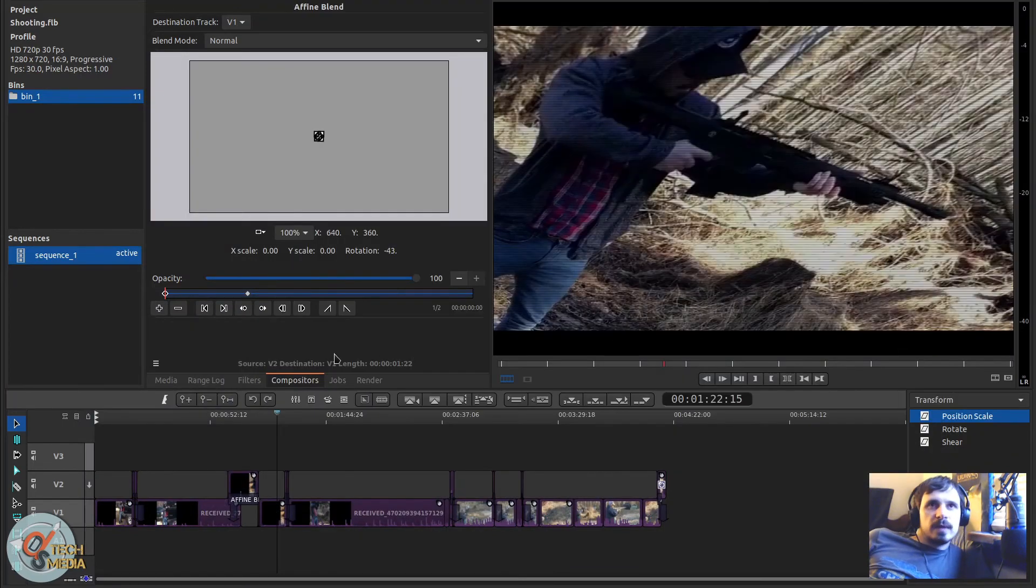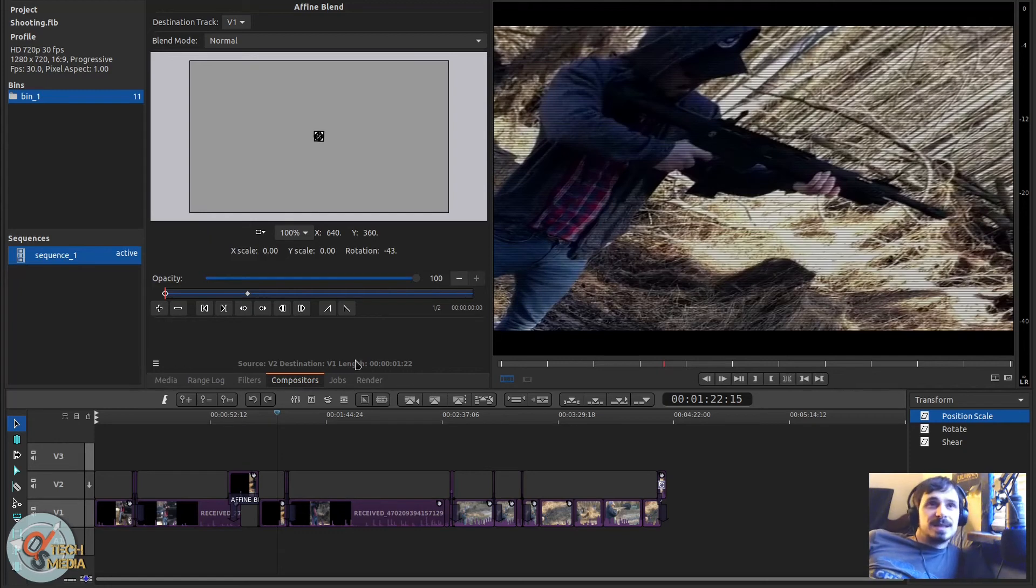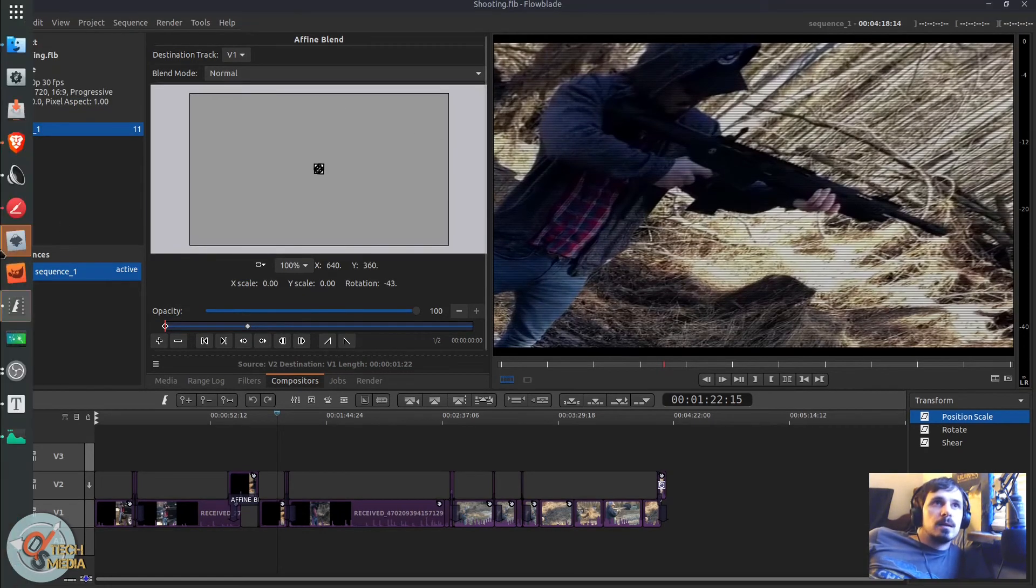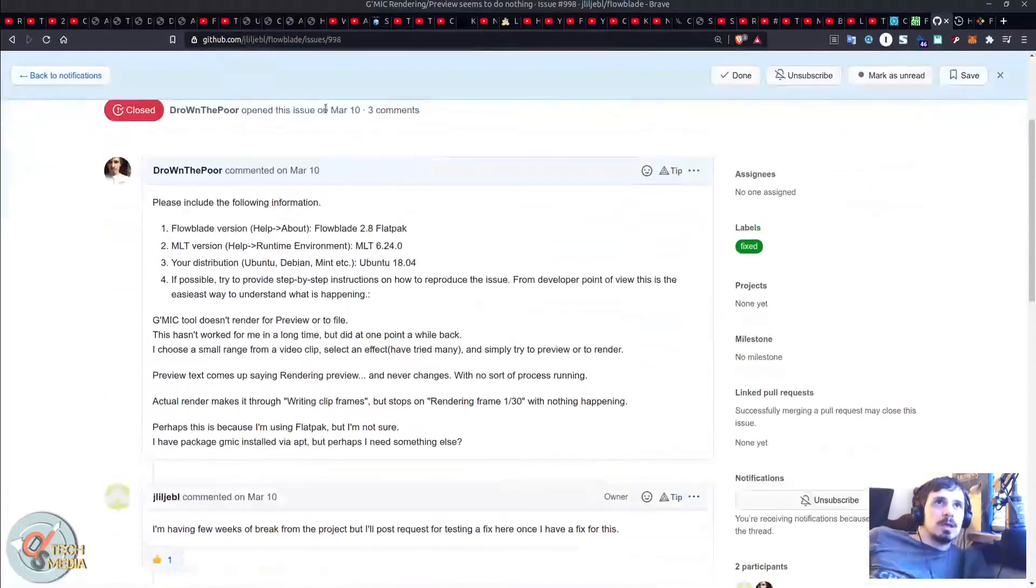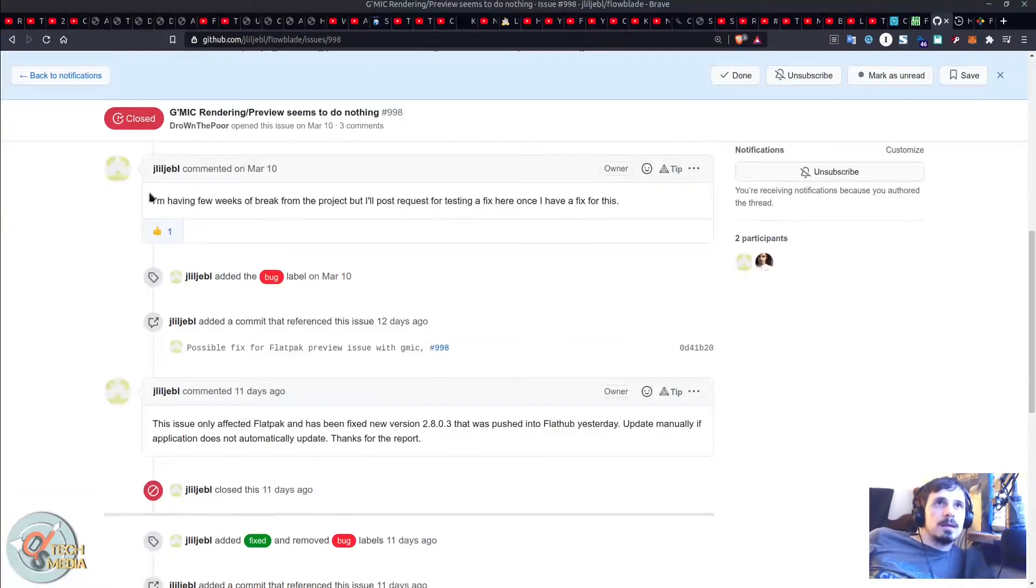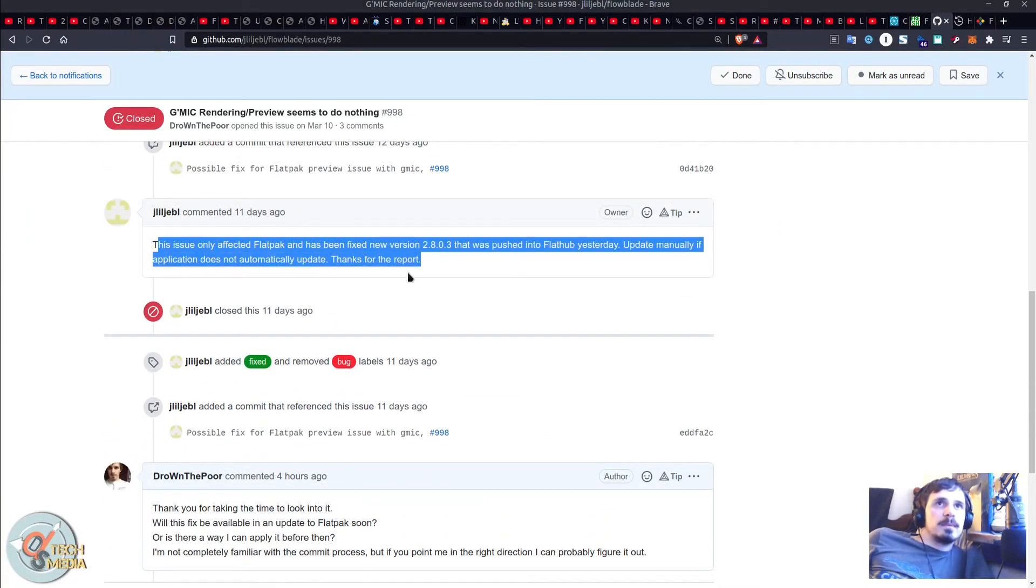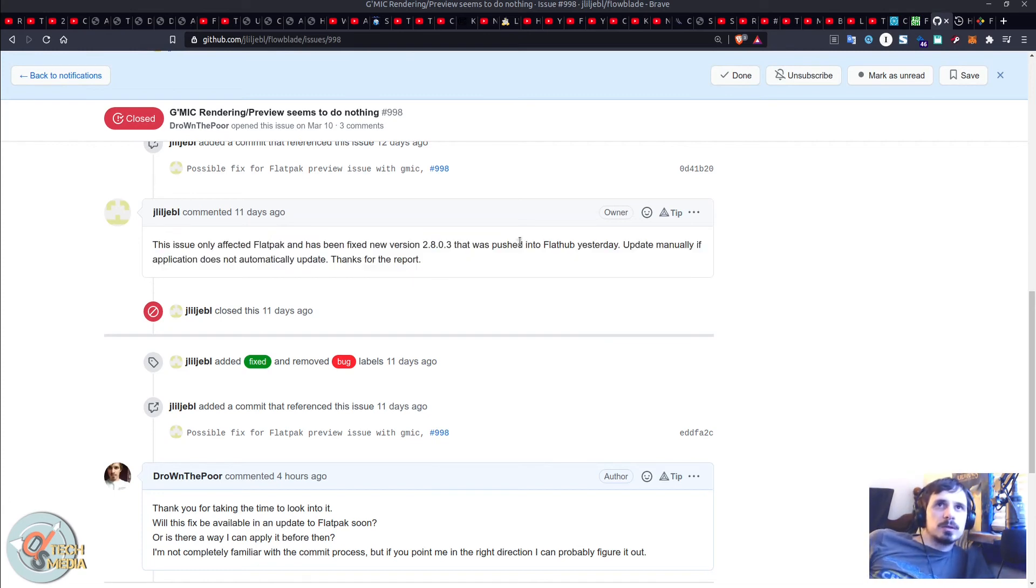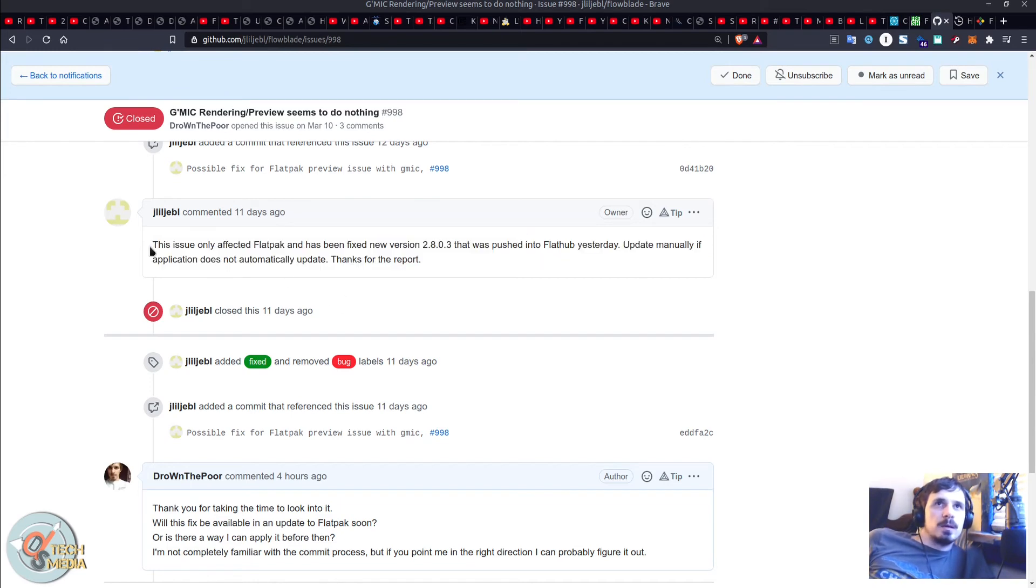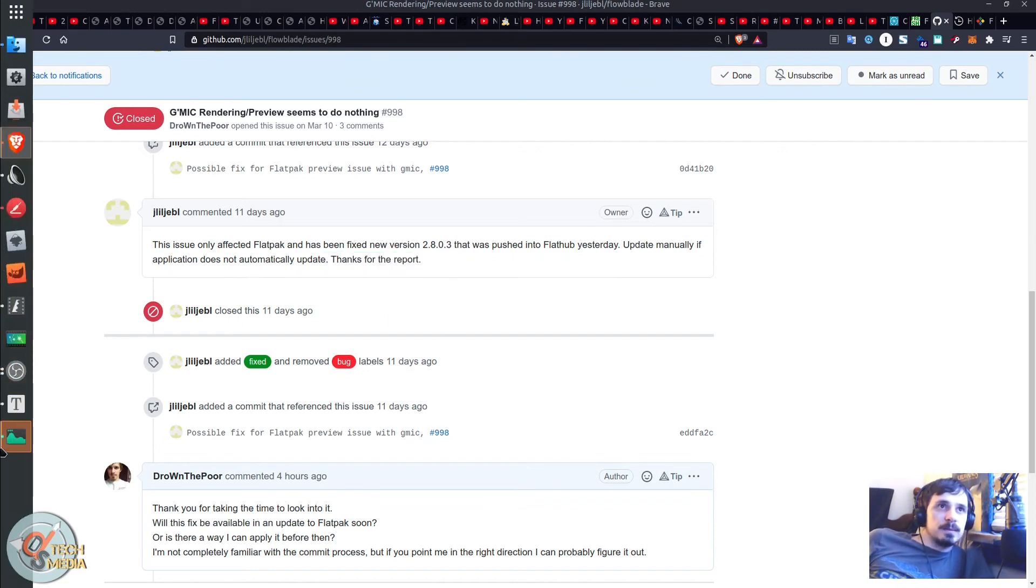With one of the Flatpak releases it stopped working and I believe it is specific to Flatpak. But I ended up filing an issue report on the Flowblade GitHub and the developer maintainer got back to me saying that the issue only affected Flatpak and has been fixed. New version 2.8.0.3 that was published into FlatHub yesterday. Update manually if application does not automatically update, thanks for the report. So that seems to have been fixed.